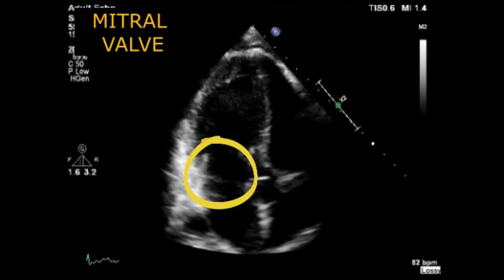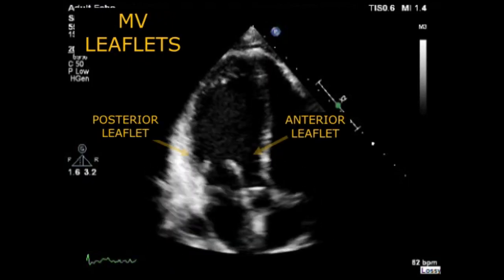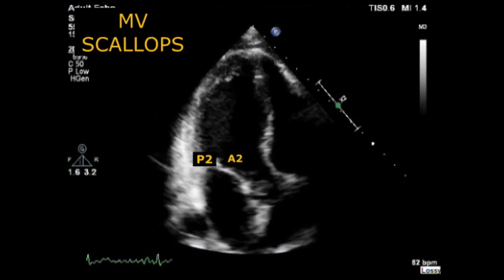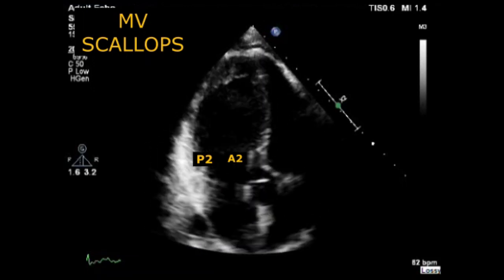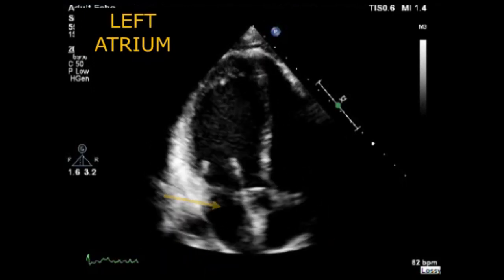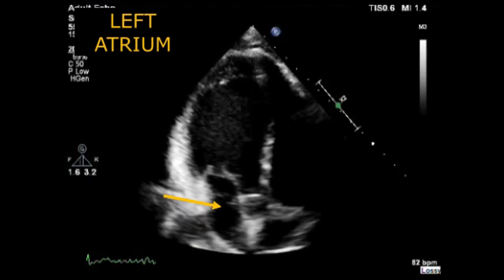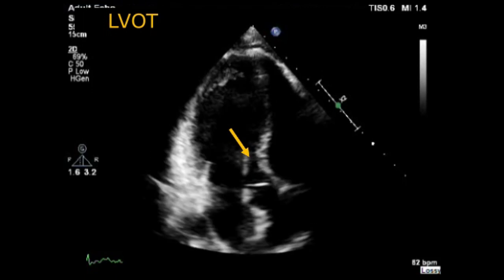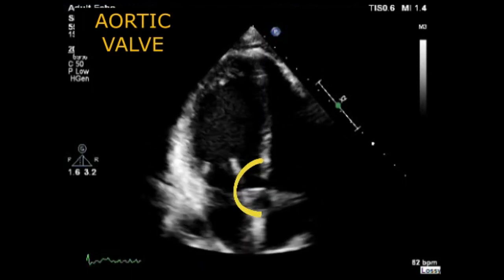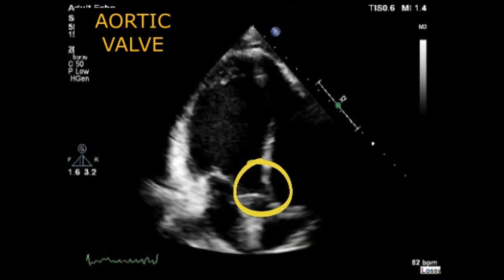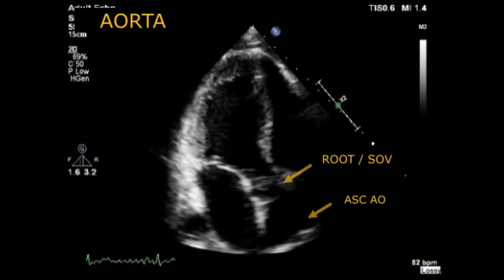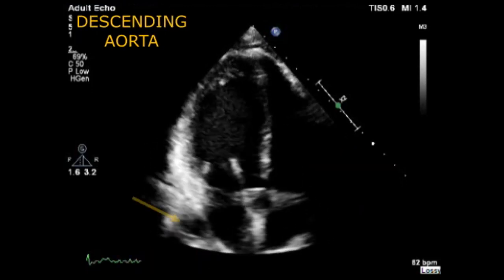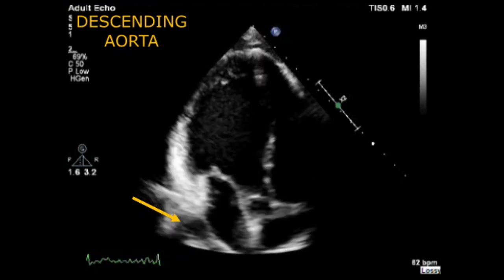The first valve visualized on your left is the mitral valve. In this view we can identify the different mitral valve leaflets and the different mitral valve scallops. Under the mitral valve, the next chamber we can see is the left atrium. Like in the 5 chamber view, we can also see here the left ventricular outflow tract, and on the right hand side of the mitral valve we can see the aortic valve. You can also assess the aortic root and the proximal ascending aorta, and sometimes next to the left atrium you are able to see the descending aorta.